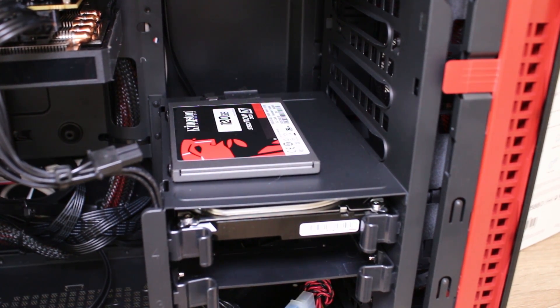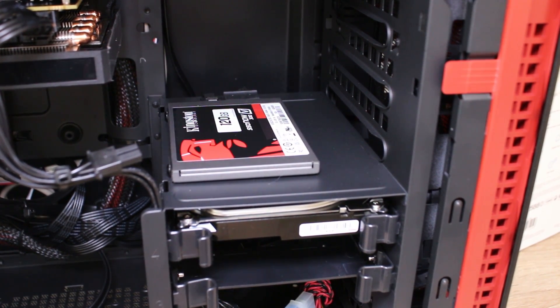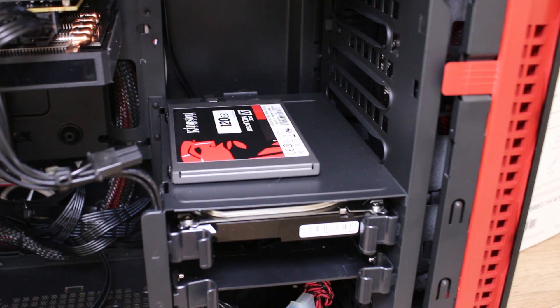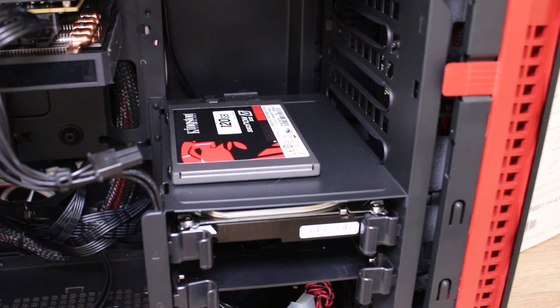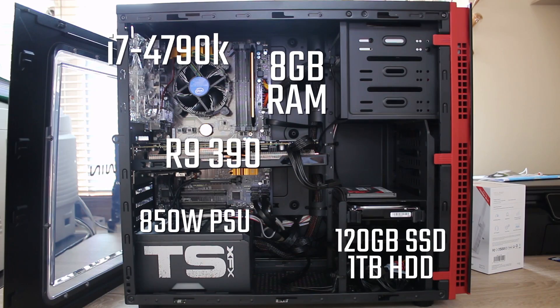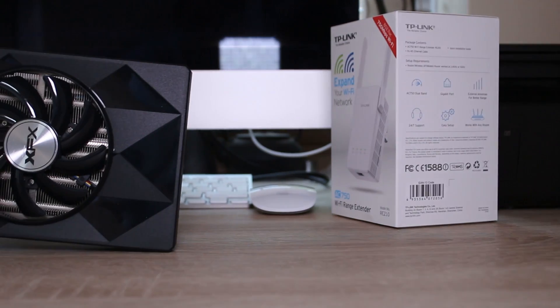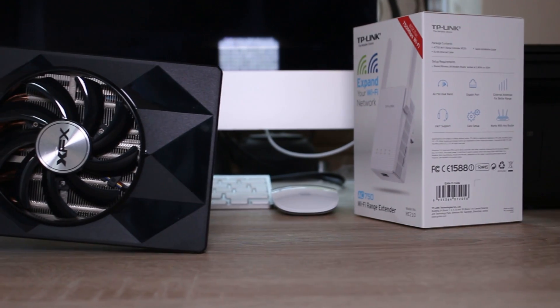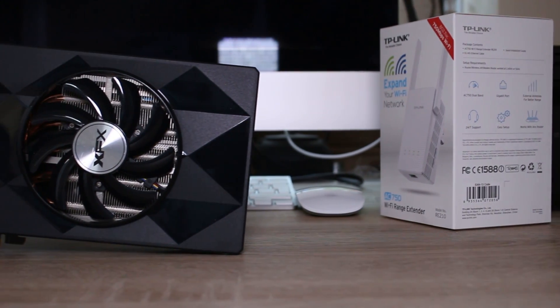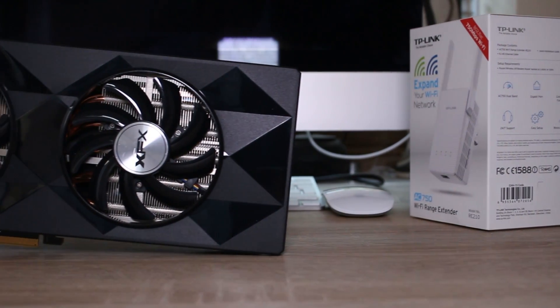Now the storage solution is a Kingston 120 gig and V300 SSD. I'm not really sure if this is the one with the speed issue or not but it didn't seem too bad to me and you also get one terabyte Seagate hard drive as well.